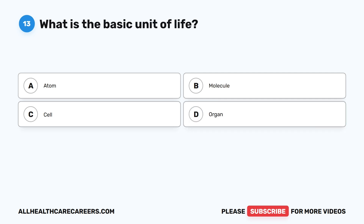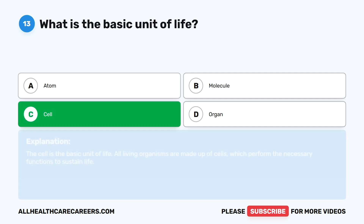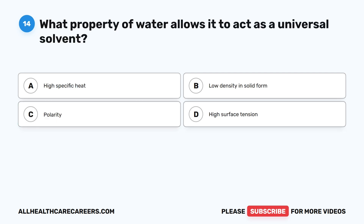Question thirteen: what is the basic unit of life? A. Atom. B. Molecule. C. Cell. D. Organ. The correct answer is C. Cell. The cell is the basic unit of life. All living organisms are made up of cells, which perform the necessary functions to sustain life.